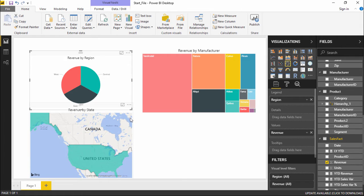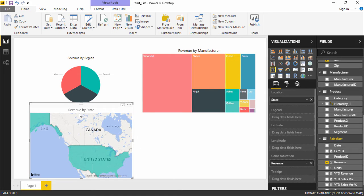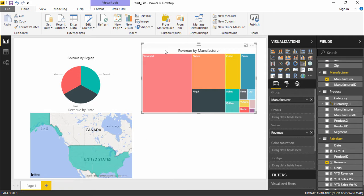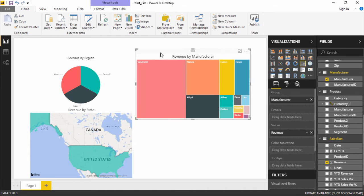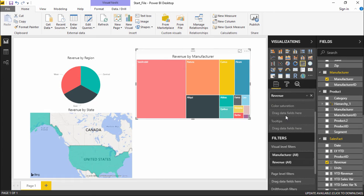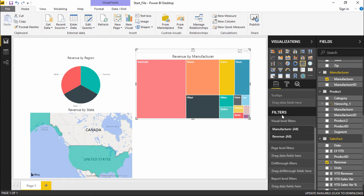The third visualization is revenue by different state, which is a filled map that has automatically taken the states and applied how much revenue each state has given. Now I'll move on to the tree map and see how filters are applied. To apply filters I have to select that particular visualization, go under the field pane, and scroll to the bottom where I can find the filters section.